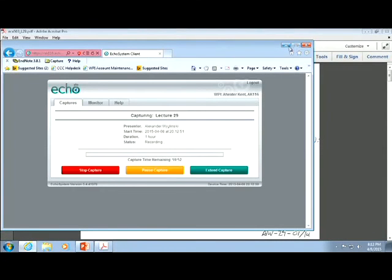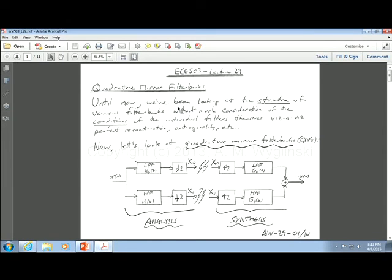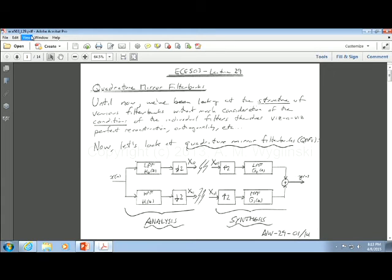This is lecture 29 of ECE 503. Today we talk about the concept of quadrature mirror filter banks. In lecture 28 we talked about filter banks in general — analysis filters, synthesis filters, polyphase representations, uniform filter banks, wavelets, and the like. Now we're going to talk about a divide-and-conquer strategy to come up with filter designs that satisfy what's called quadrature mirror filters.